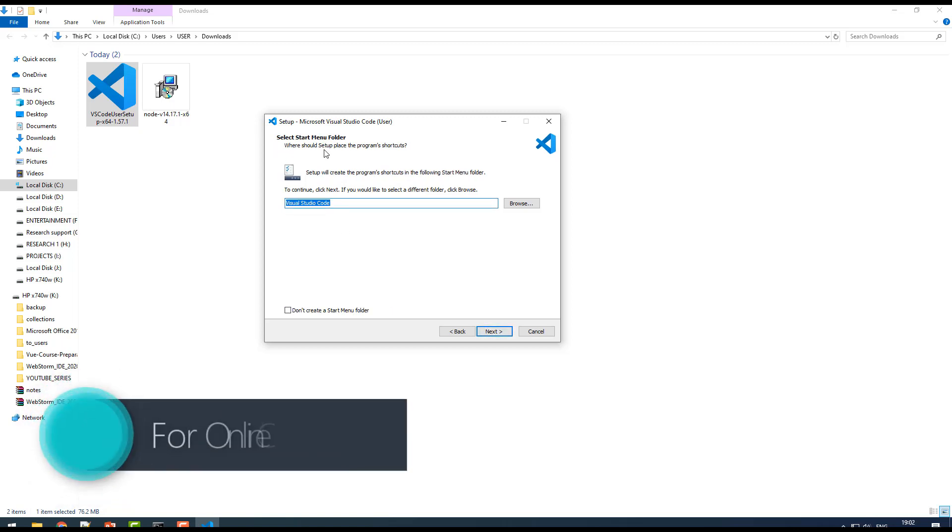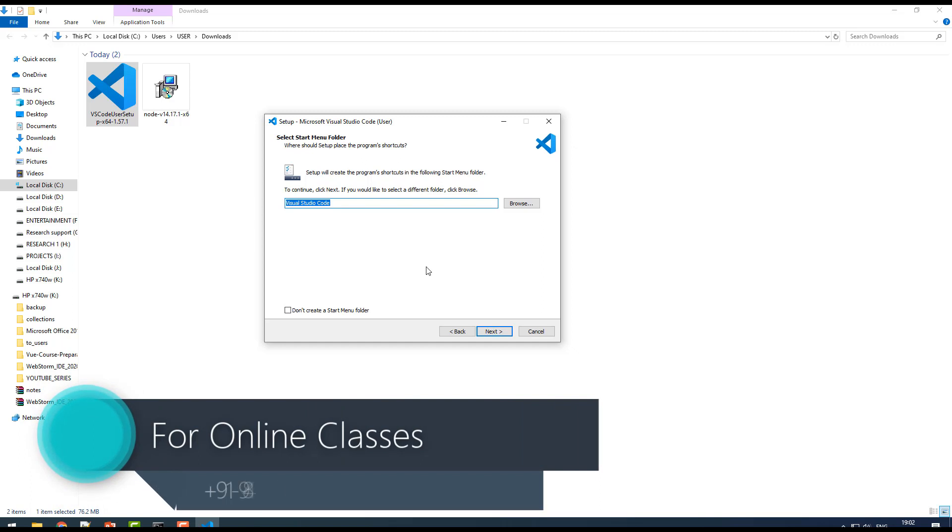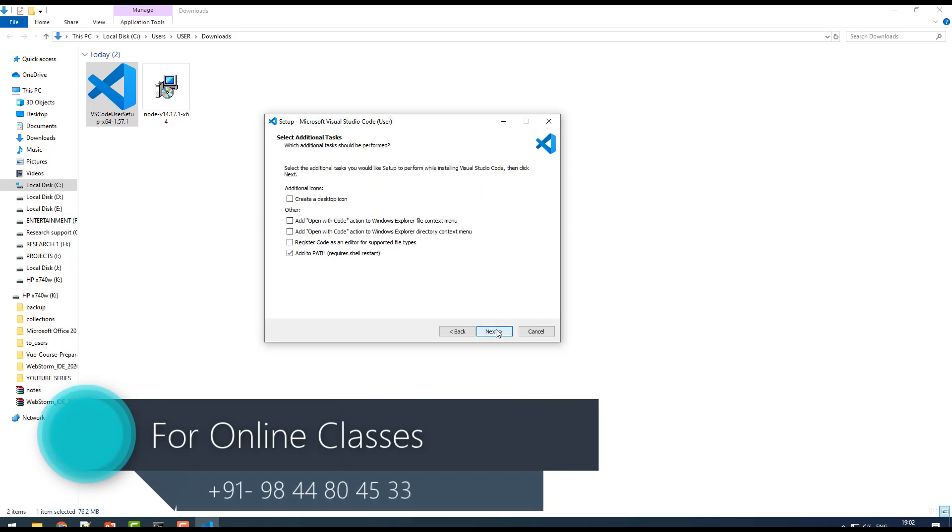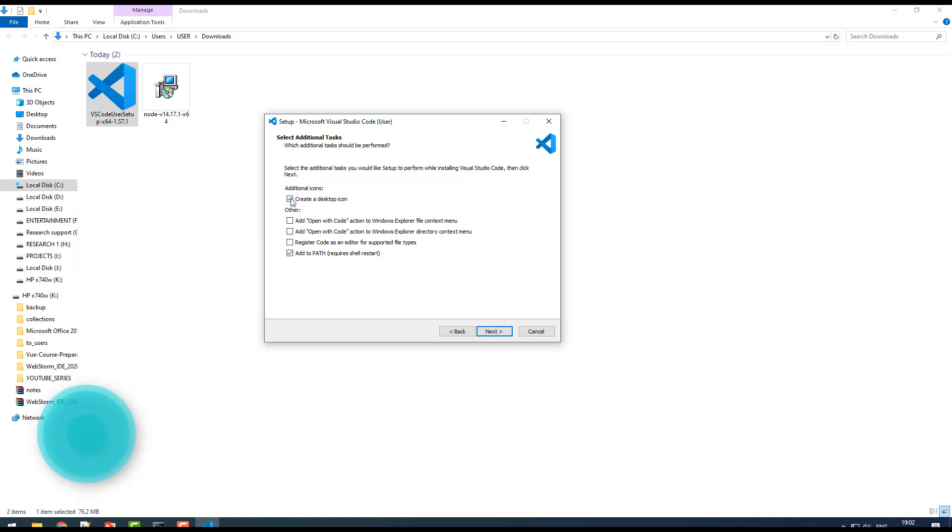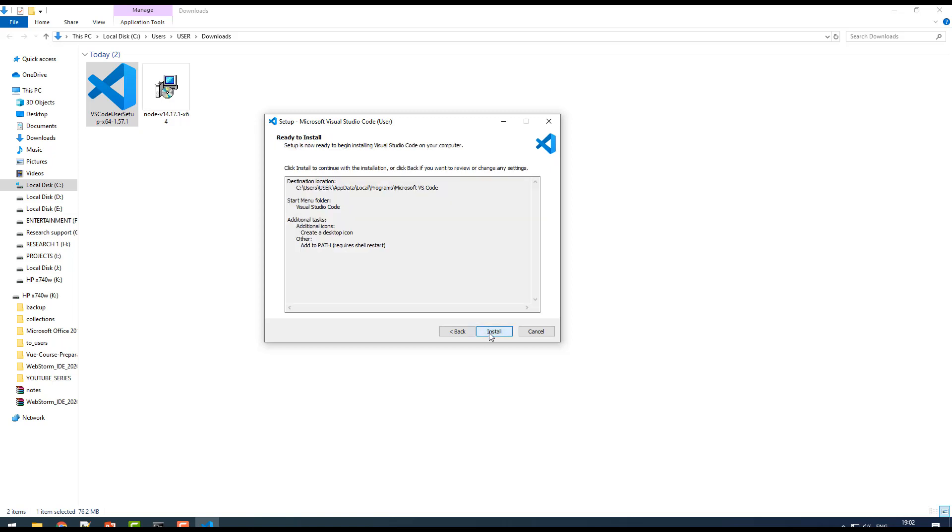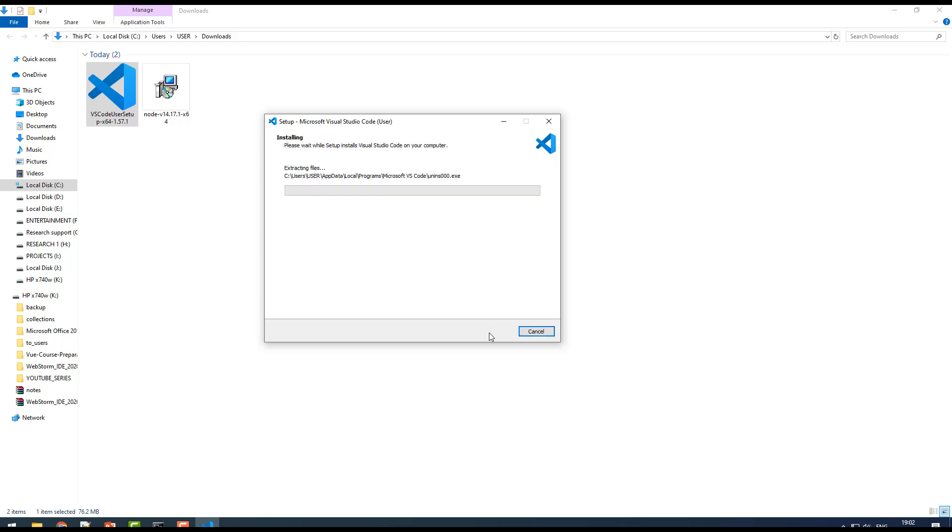It's gonna add to the Start menu, that's fine, click on next. Here are a few more options: create desktop icon if you want. One more option you have is add to path, it requires shell restart. That's fine, just click on next and then install.